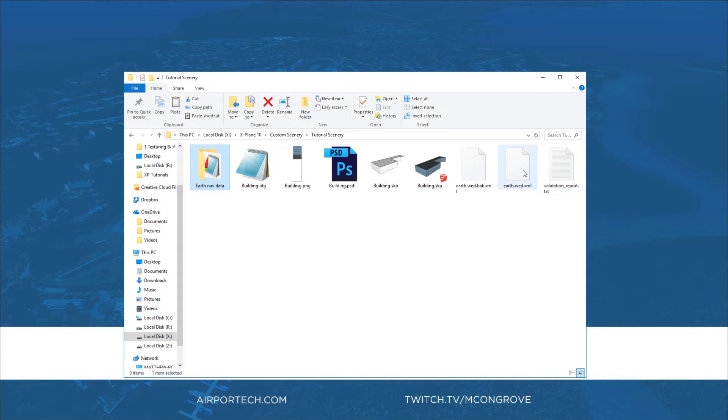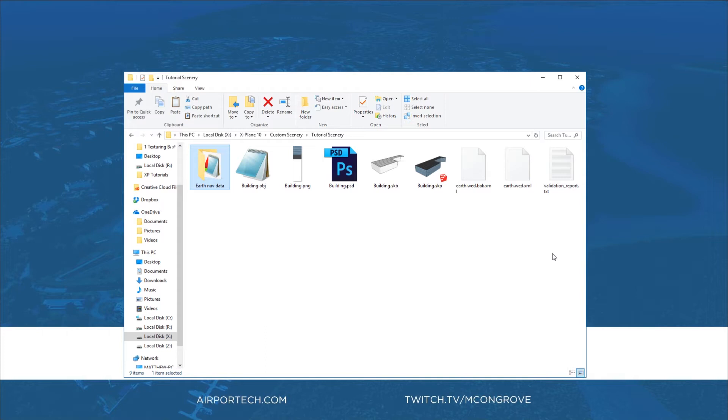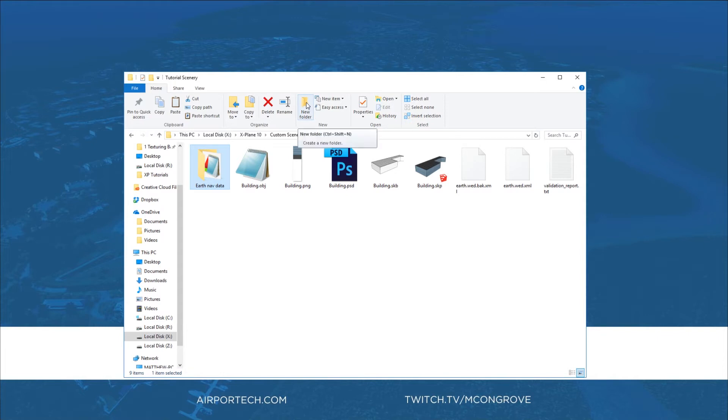Additionally we have an earth.wed.xml file, a backup file, and a validation report that are internal use for world editor. As you can imagine at this point if we start adding more buildings and other custom scenery objects this folder can get a little bit disorganized, so I prefer to keep all of my buildings and other custom objects in their own folder. So let's go ahead and do that now.